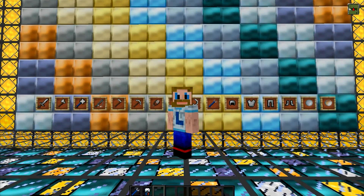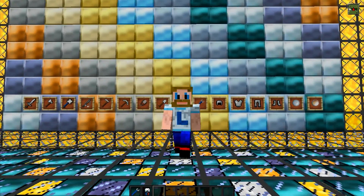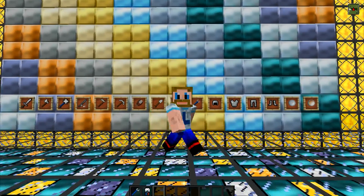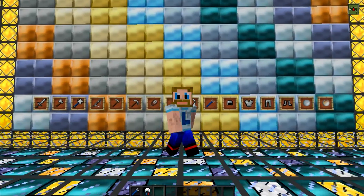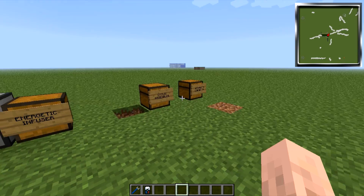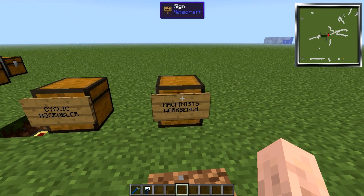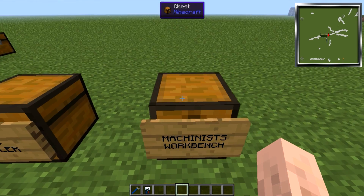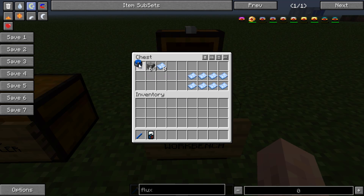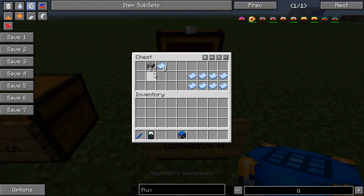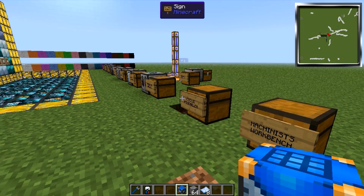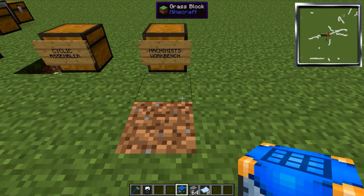Hello everyone, LostOneXX here with a block spotlight for Thermal Expansion 3. In this video we're going to be covering the Machinist Workbench, which is the first step on the ladder to autocrafting using Thermal Expansion 3.